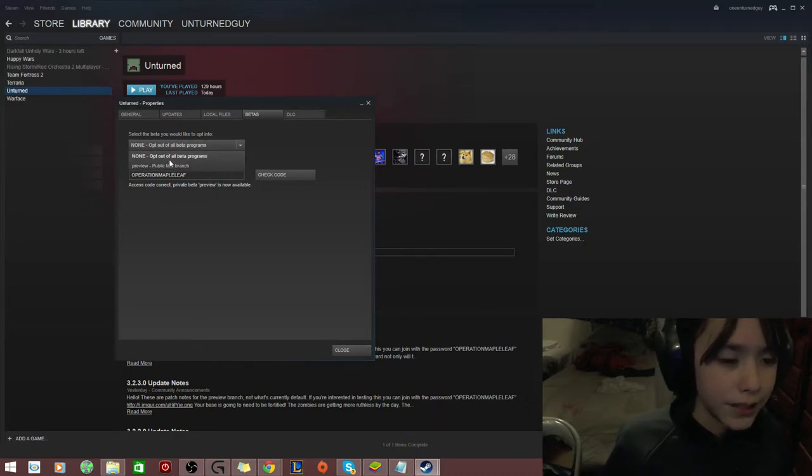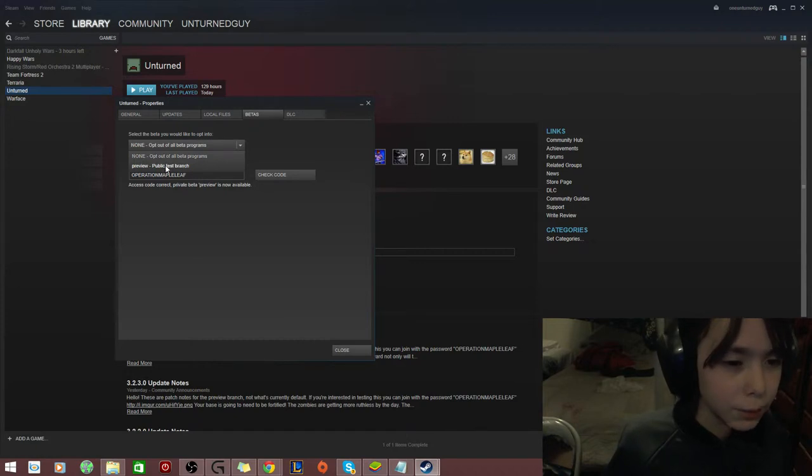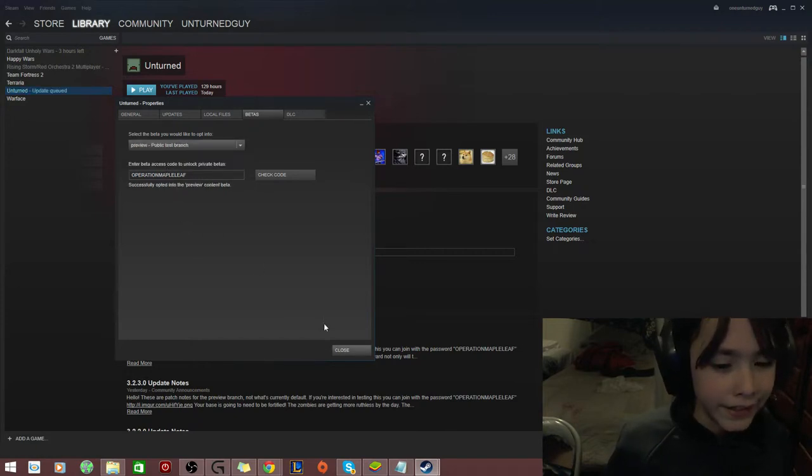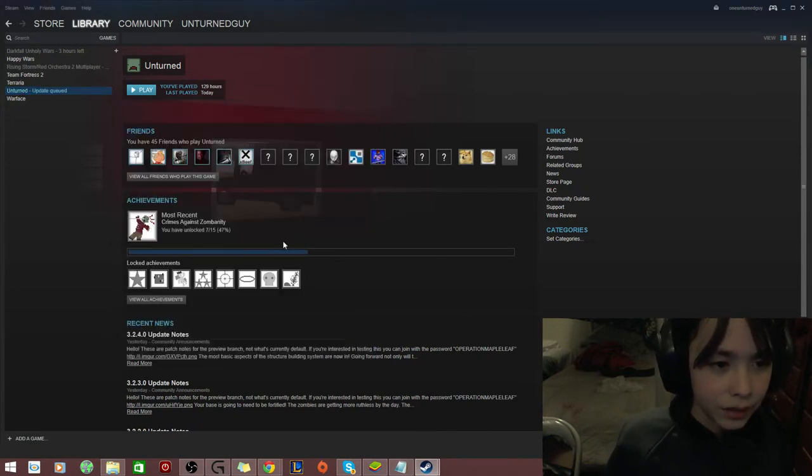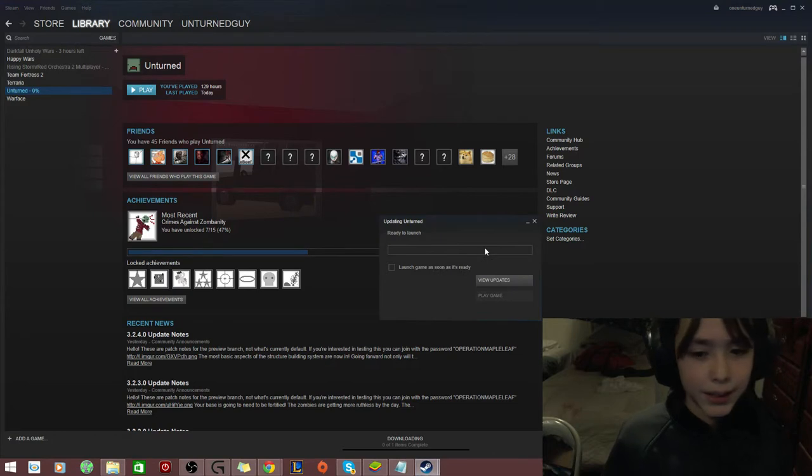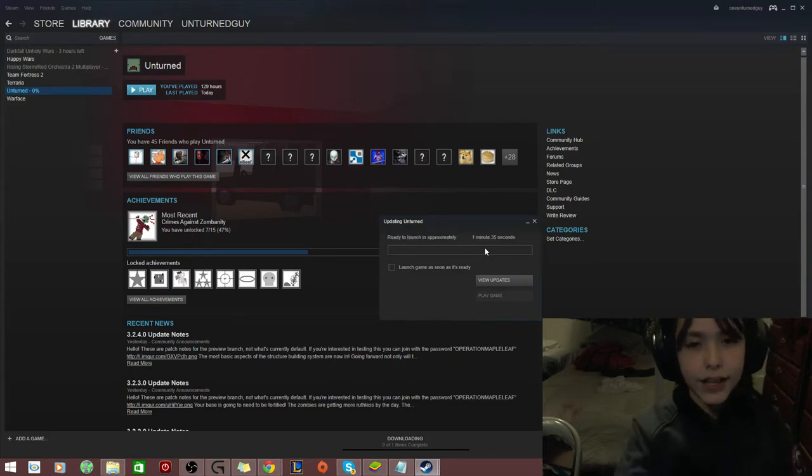There should be two options. Go to Preview Public Test Branch. Set that, close, and then click Play on Unchurned, and then your update shall be ready.